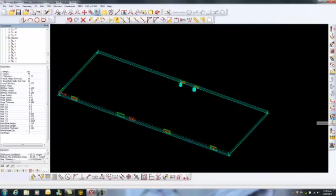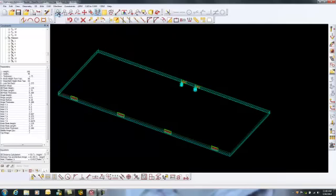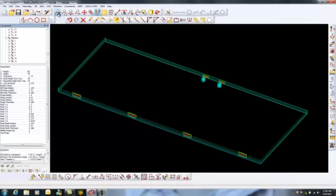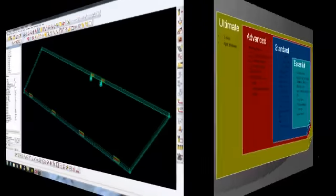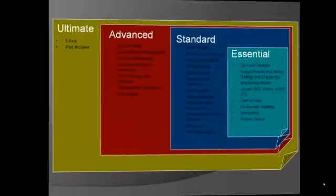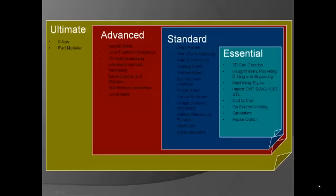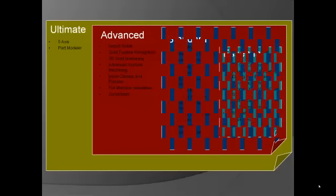Constraints is a great way to program one size part and have AlphaCam make all the necessary adjustments to the drawing, allowing you to draw the part once and use that drawing for multiple size components. This concludes our overview of the advanced level of AlphaCam.